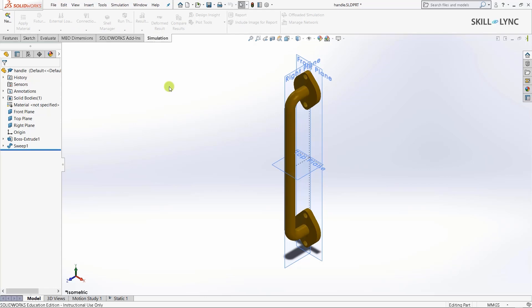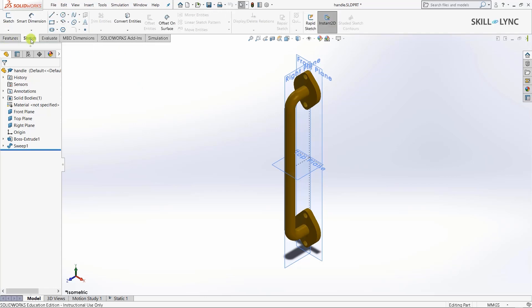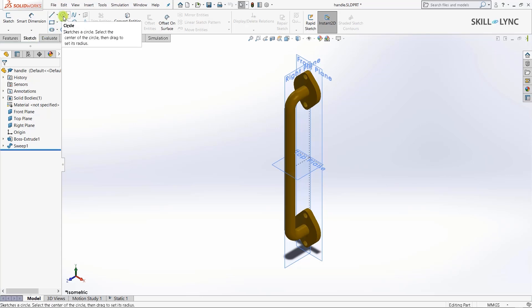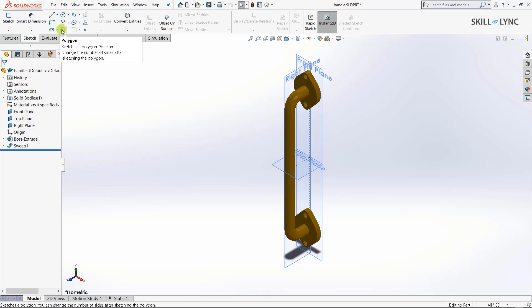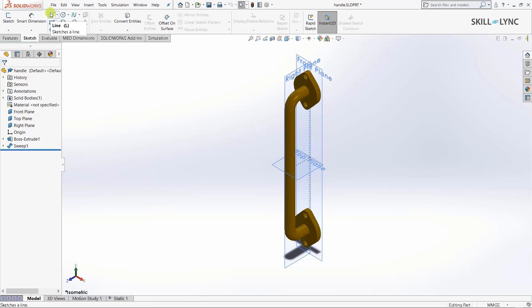Before moving to simulation, let's discuss the other modules. The sketch module is used to draw 2D diagrams of objects which we use as a basis to model 3D objects. In the sketch module we have options to generate 2D shapes like circle, rectangle, polygon, line, and many more.